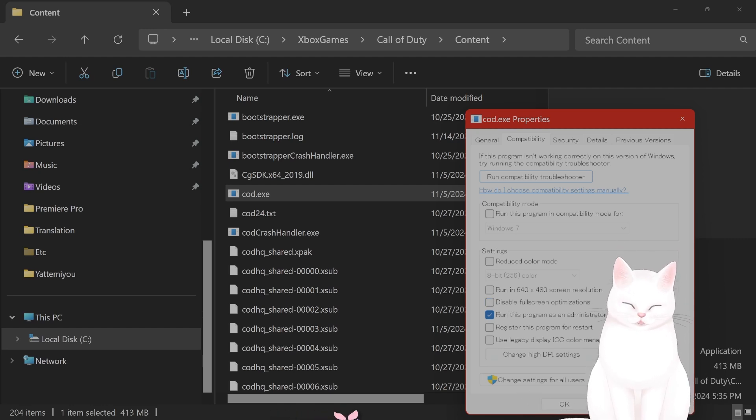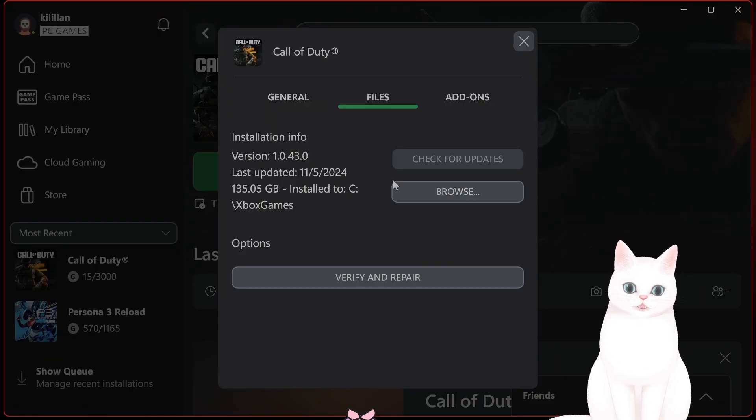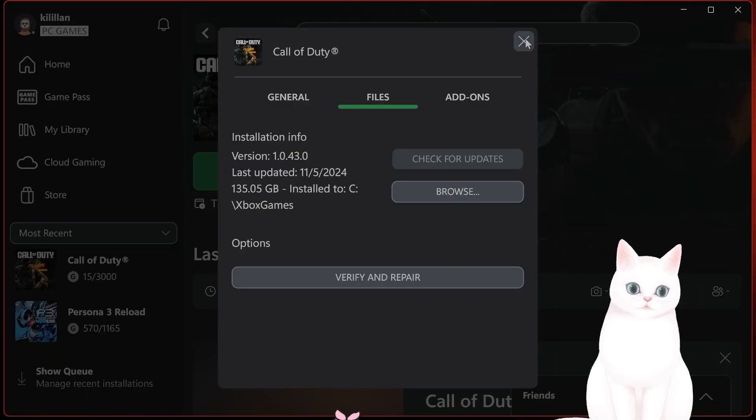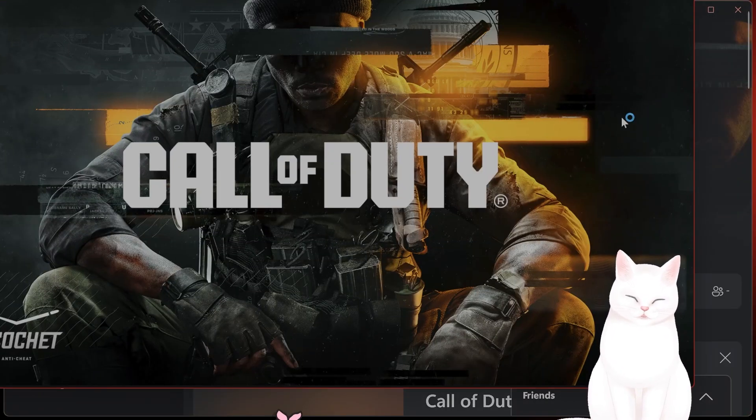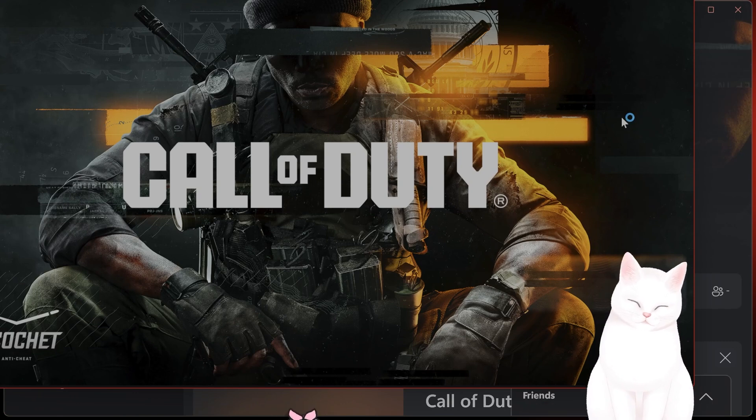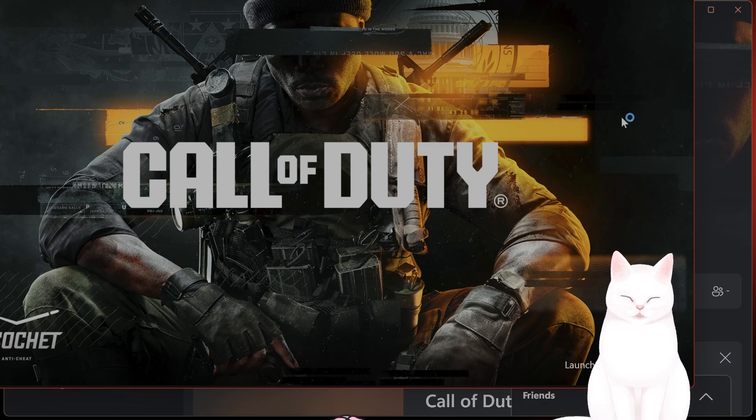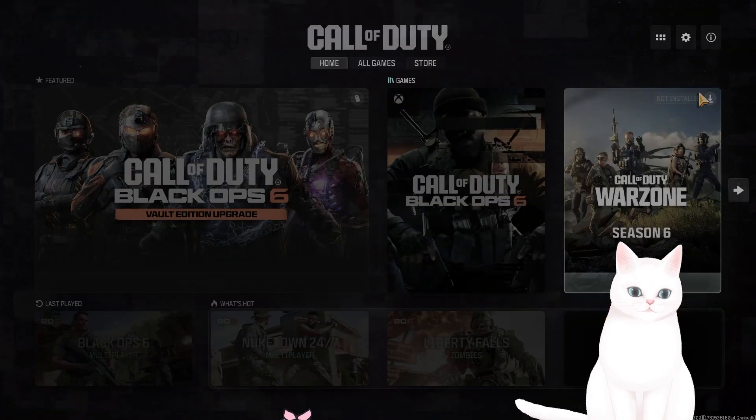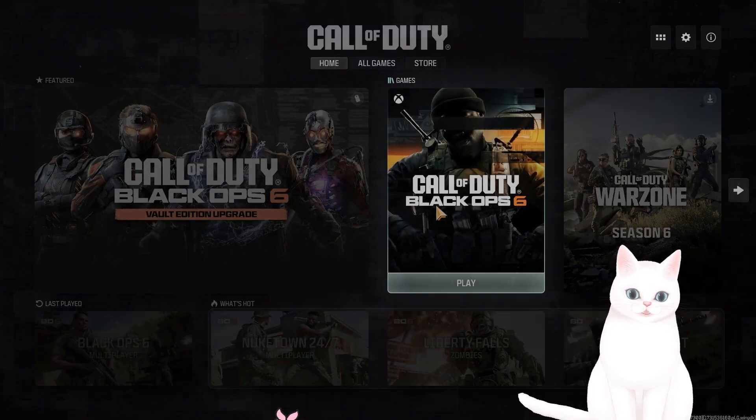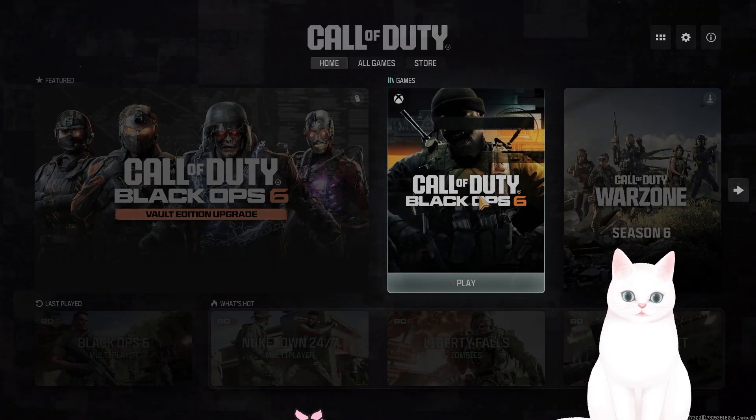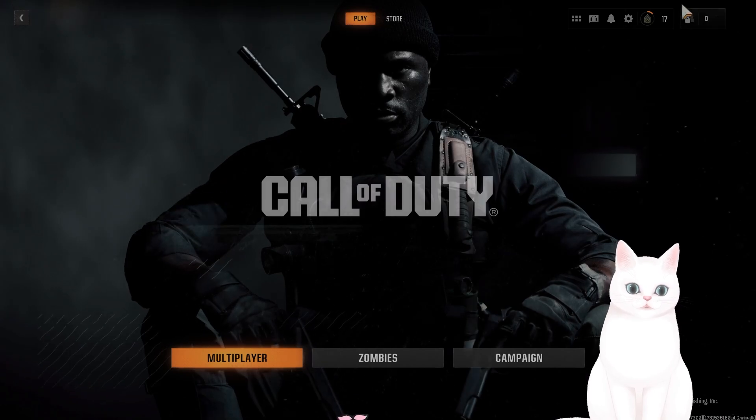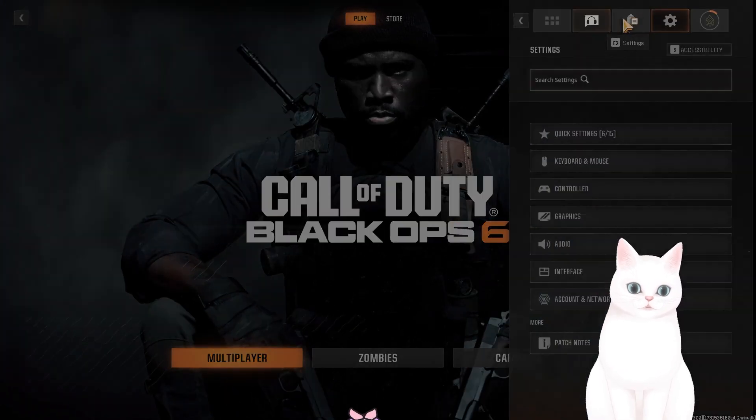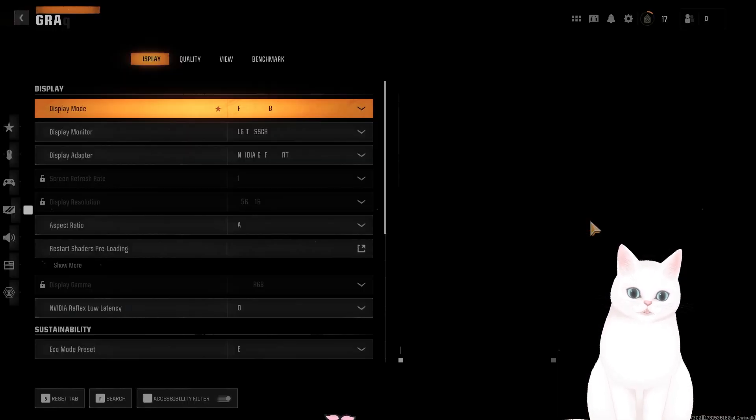Okay, after you've done all that, then you want to open the game and then you want to adjust a couple of graphic settings within the game. So after booting the game, you'll see this screen. Go to Black Ops 6. Go to the cog wheel here and click on Graphics.